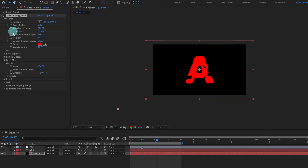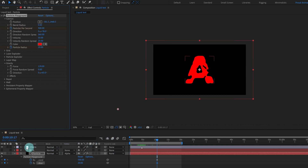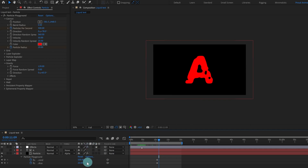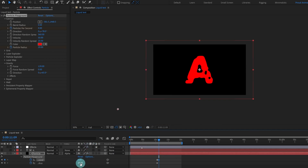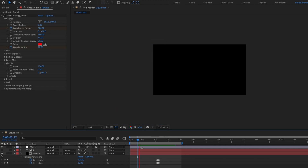Also keyframe the Particle Radius, then press U to open the properties with keyframes. We are going to jump forward around 22 frames and give both Particles Per Second and Particle Radius a value of zero. Let's ease the keyframes and check it out.